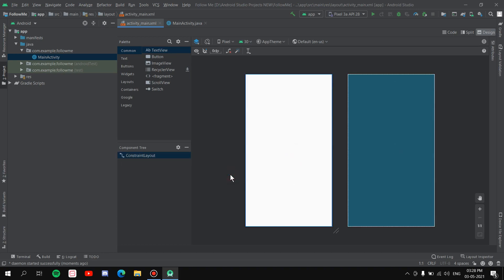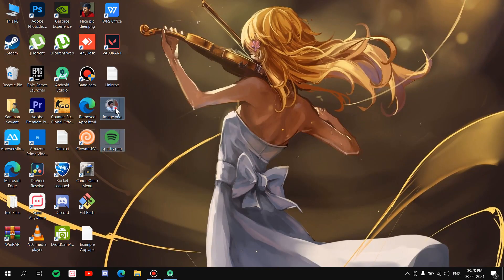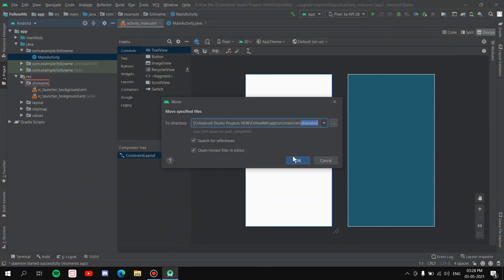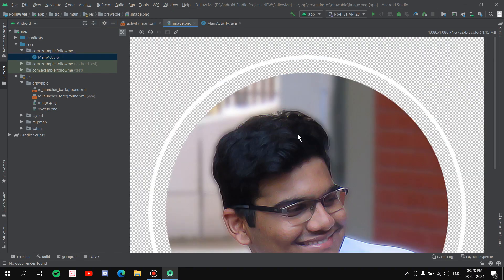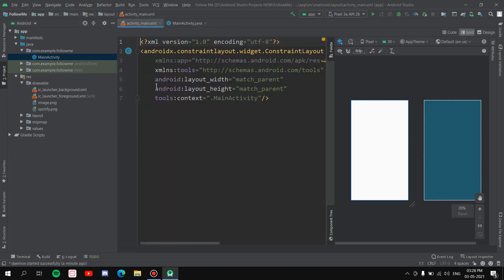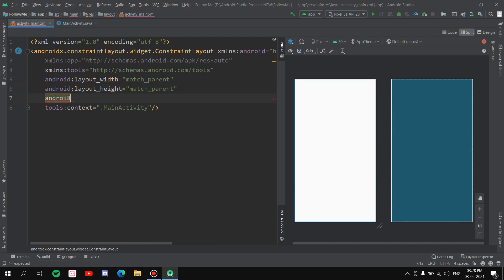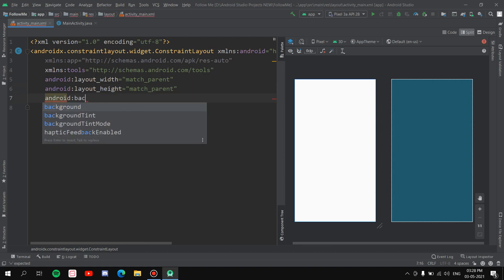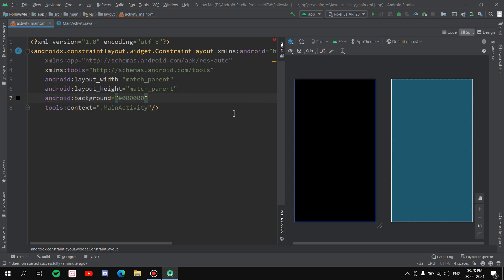To get started, we'll create the UI first and then move to the coding part. Before starting with the UI, we'll import the images into the drawable folder. I have two images — I'll drag them inside drawable and hit OK. Now I have the Spotify image for the ImageView and a random image for the top. Let's go to Split view and set the background to black: hashtag 000000.